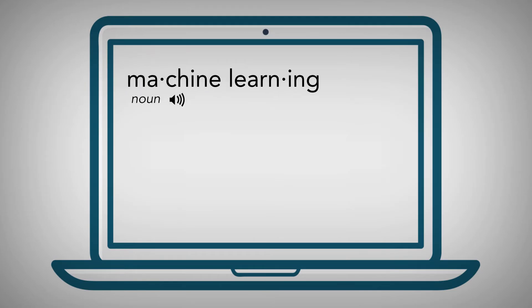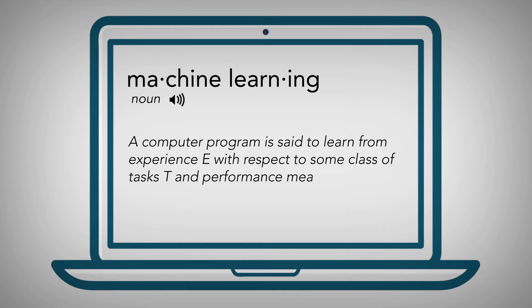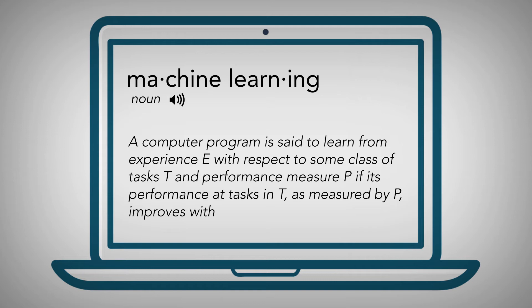So what does machine learning actually mean? Well, the technical definition is: a computer program is said to learn from experience E with respect to some class of tasks T and performance measures P if its performance at tasks in T as measured by P improves with experience E.